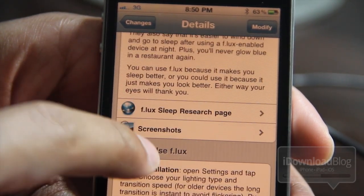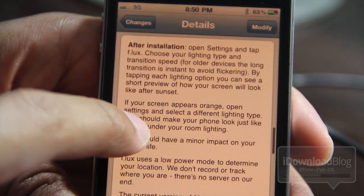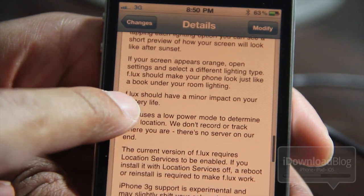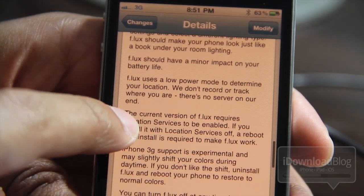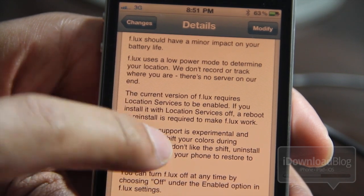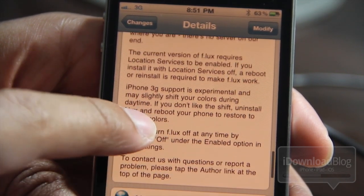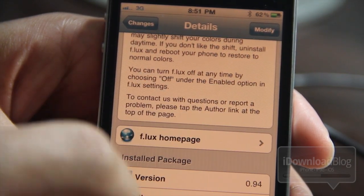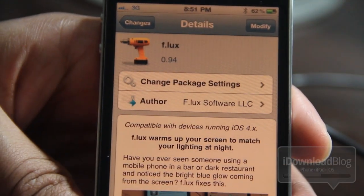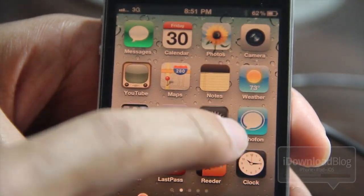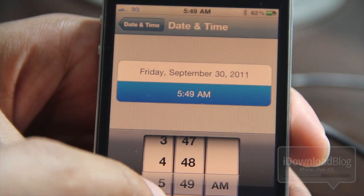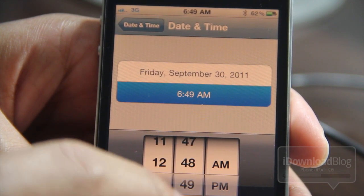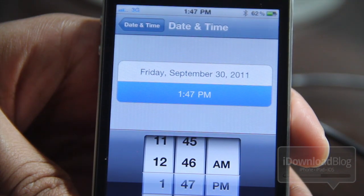One of the nice things the developers of Flux have done is they've included instructions on how to use the tweak, also reasons why it works, different setup scenarios — it's really in-depth here in Cydia. It tells you how much power it consumes; it does have a minor impact on your battery, but the impact is supposedly minor. iPhone 3G is supported as experimental, you can turn off Flux at any time — things like that. So you have a lot of in-depth instructions right here in the package. And best of all, this tweak is free. So I think you at least owe it to yourself to give it a shot to see if it has any impact on your eyes — it certainly does for mine. Let's go ahead and set the time back to daylight hours, and you'll notice that the screen cools off considerably.